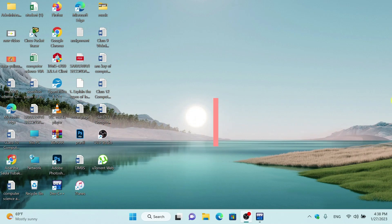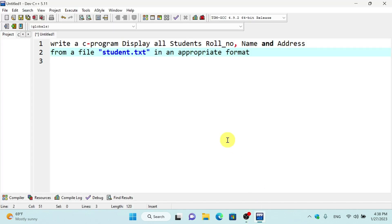Welcome back to my channel. We are in a series of programming languages, and last time in the video,